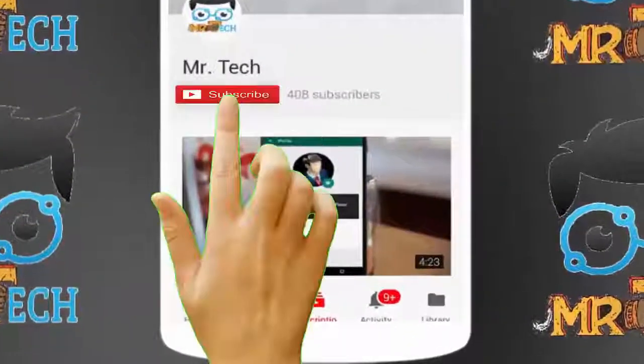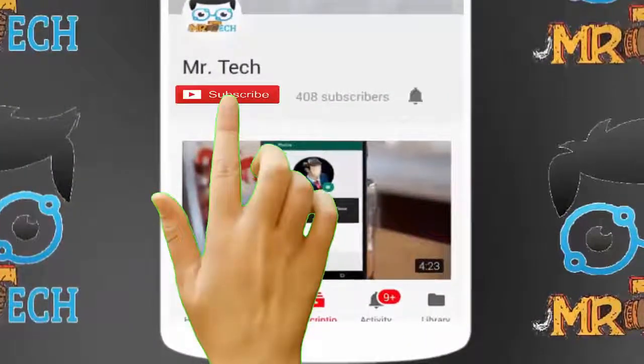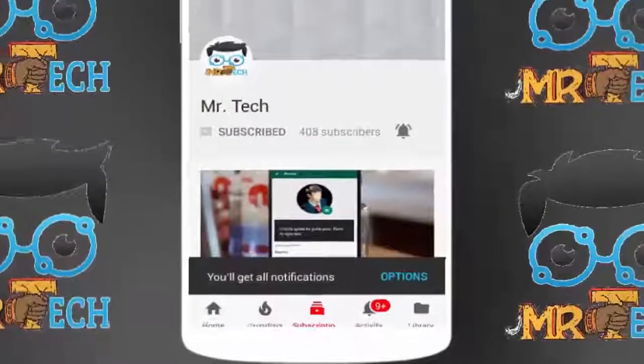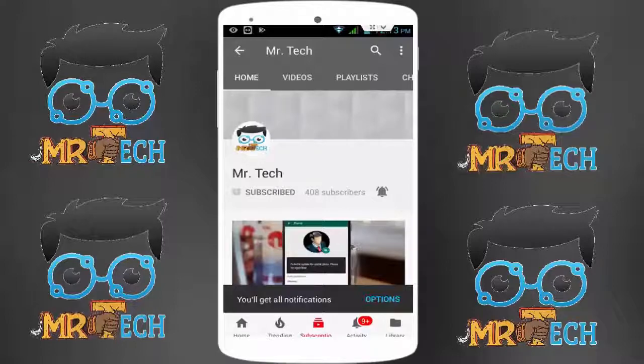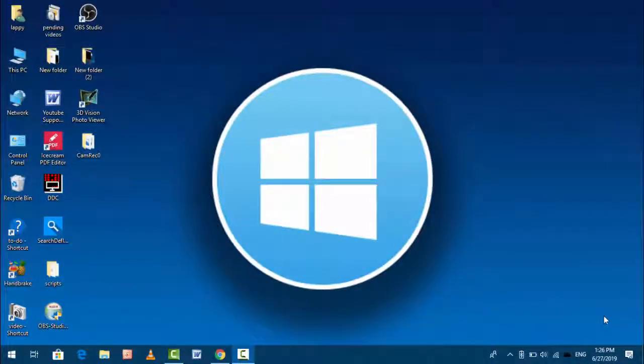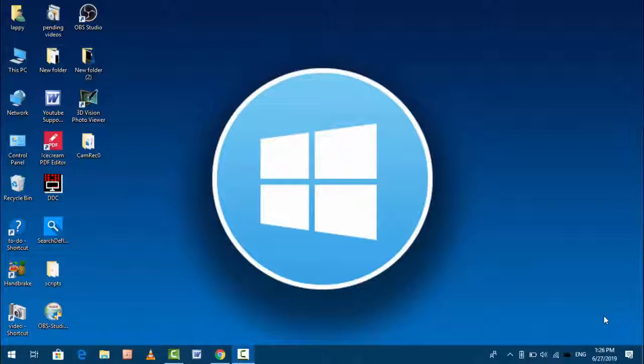Please subscribe to Mr. Tech YouTube channel and hit the bell icon to get notifications of our new videos. Hey guys, I am here from Mr. Tech. Today I am back with one of the most interesting videos.